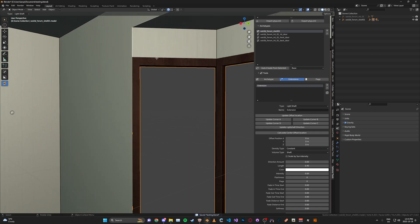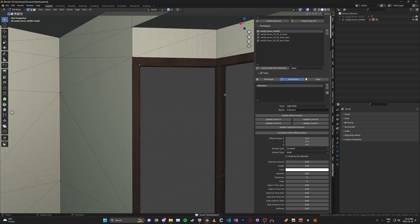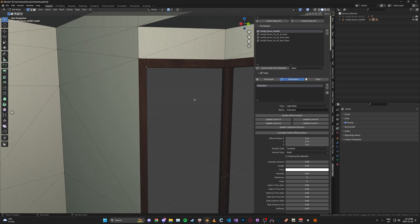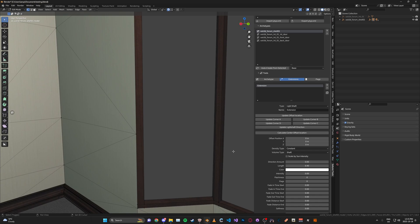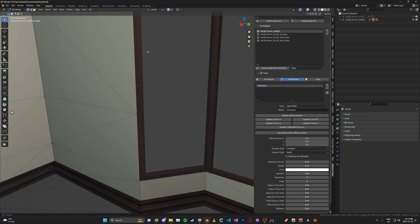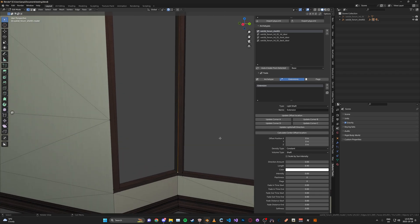Then select the shell mesh and go into edit mode. Then update corner A — corner A is top left, corner B is top right, corner D is bottom left, and corner C is bottom right. Basically it's in the order that the UI is, so you can't really get confused. Go ahead and update the positions for each of these, then once you've updated them, calculate the center offset.